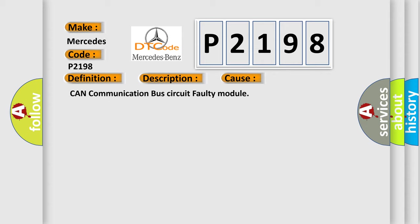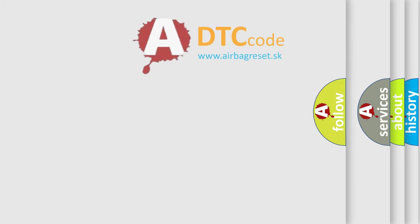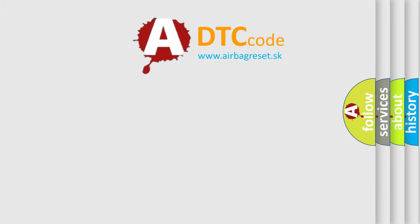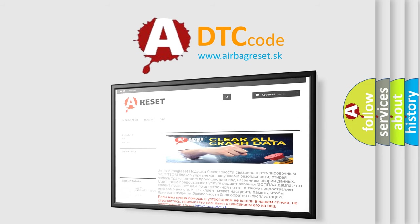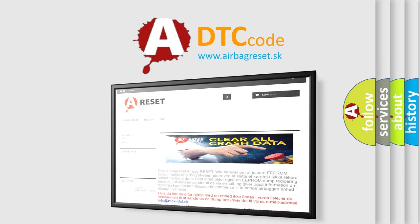The Airbag Reset website aims to provide information in 52 languages. Thank you for your attention and stay tuned for the next video.